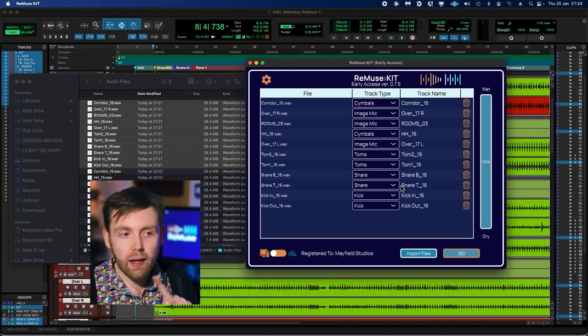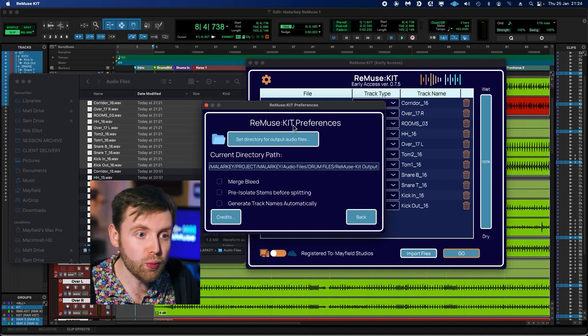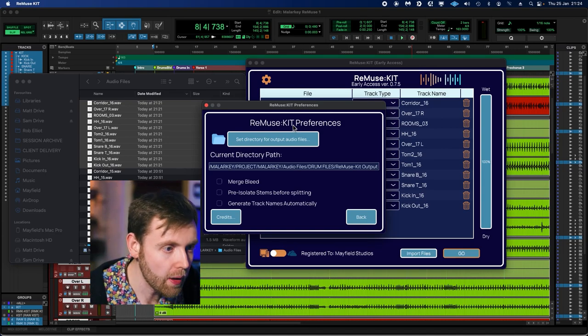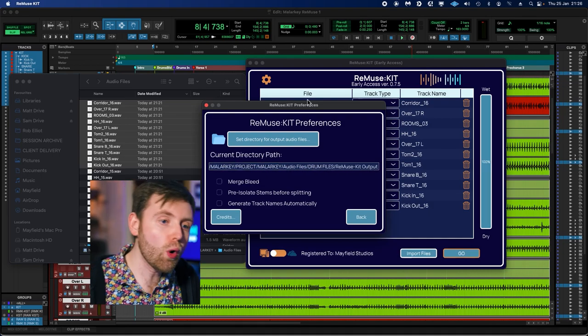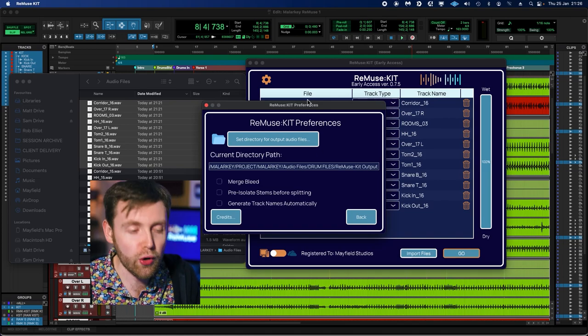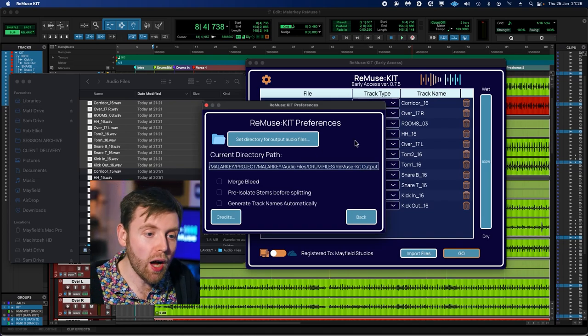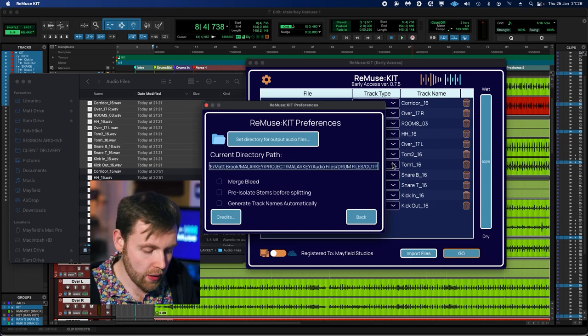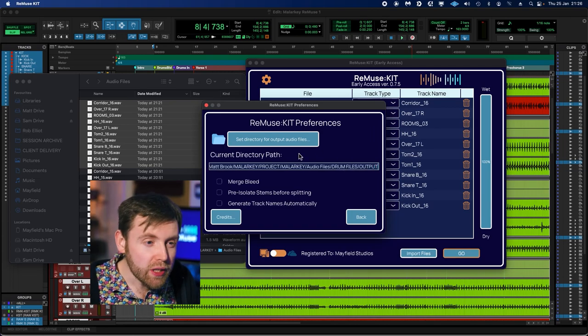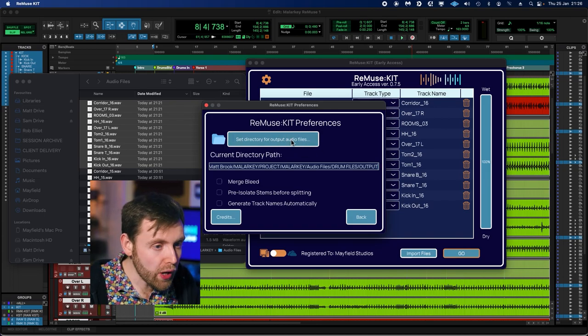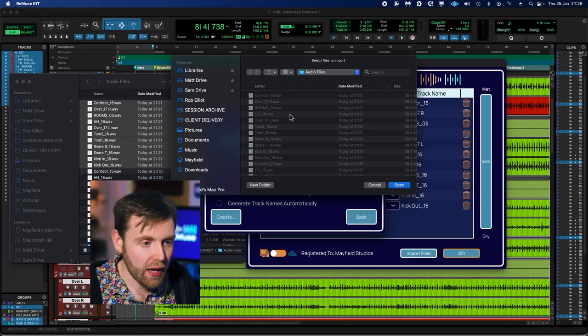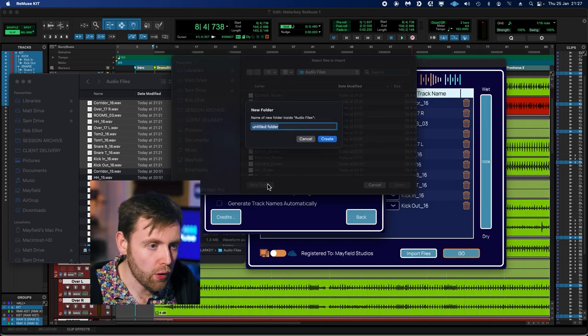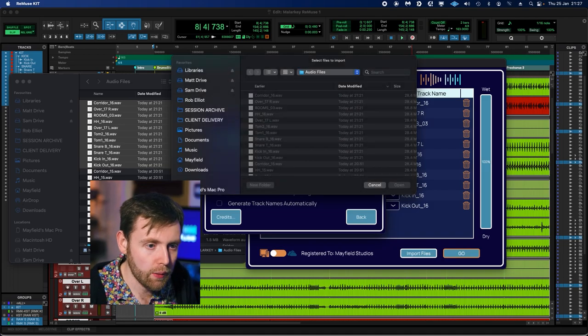Cool, so we've got our audio files in. Let's hit the settings menu and have a look at some of the settings in there. First and foremost, we want to know where the processed files are going to end up, and this is displayed in our current directory path, which is here. This will automatically be set to a new folder which is inside the folder where you dragged your audio clips from. But if we want, we can change this by either directly typing into the address bar here—so maybe I want to call it just 'output'—or if we don't want to type it out manually, we can hit the set directory for output audio files button here.